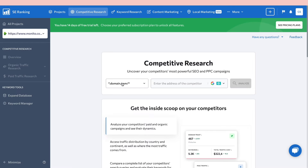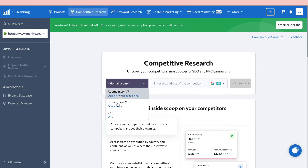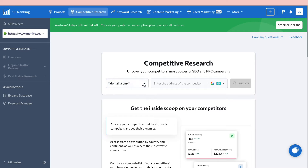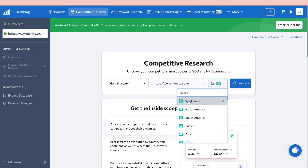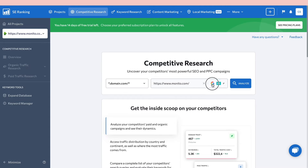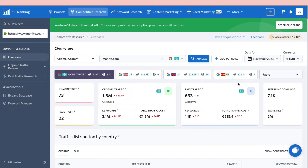In addition to your projects, you also have Competitive Research. Here you can uncover your competitors' most powerful SEO and PPC campaigns. Add the domain you want to analyze, choose the search engine and location — I'll select worldwide and Google — then click 'Analyze'.